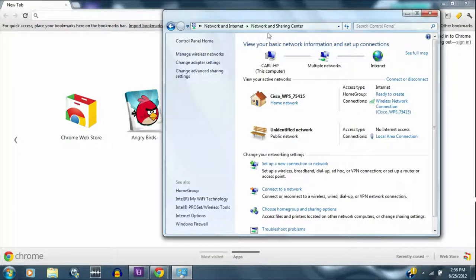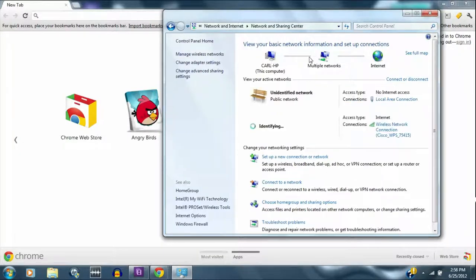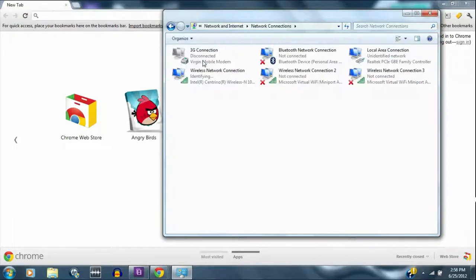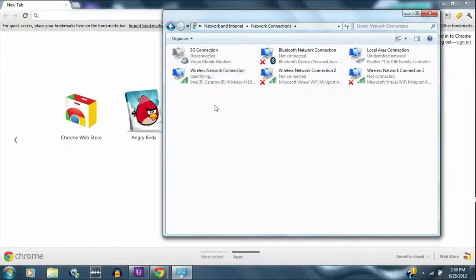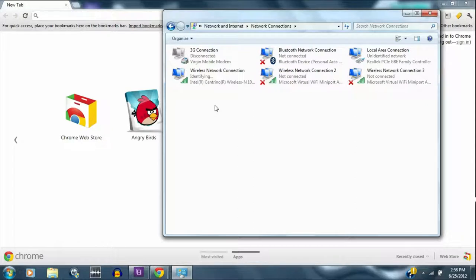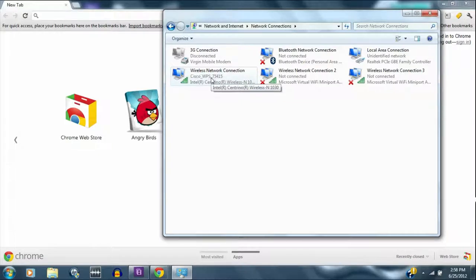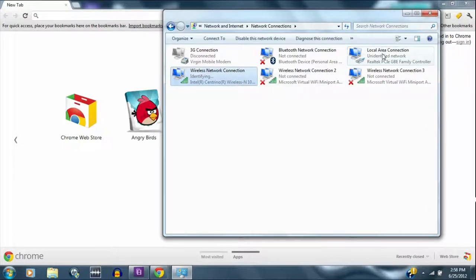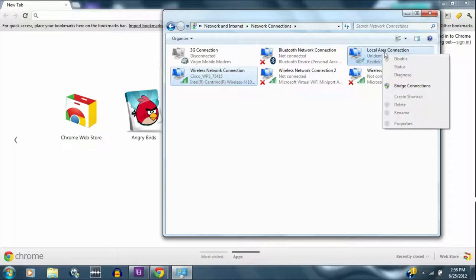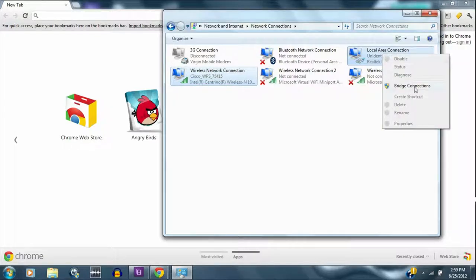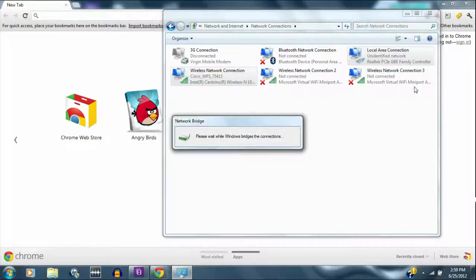So come to the network and sharing center and go right to change adapter settings. Now that we're here, what we want to do is bridge a connection. Hold the control button on the keyboard and click on wireless network connection and local area connection. By doing that, right click and bridge connections.